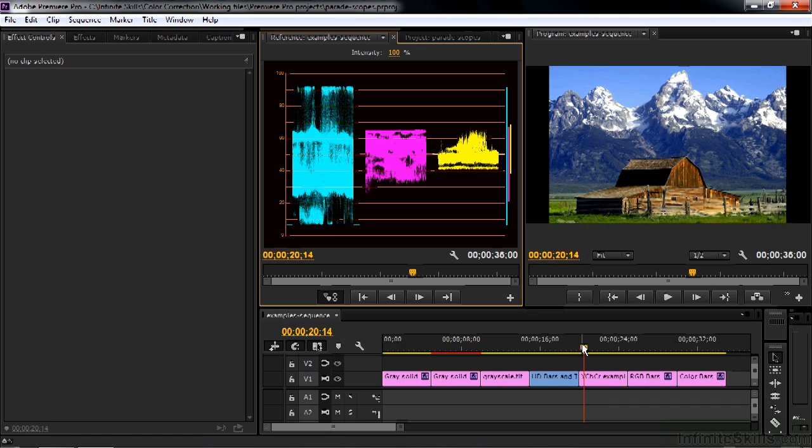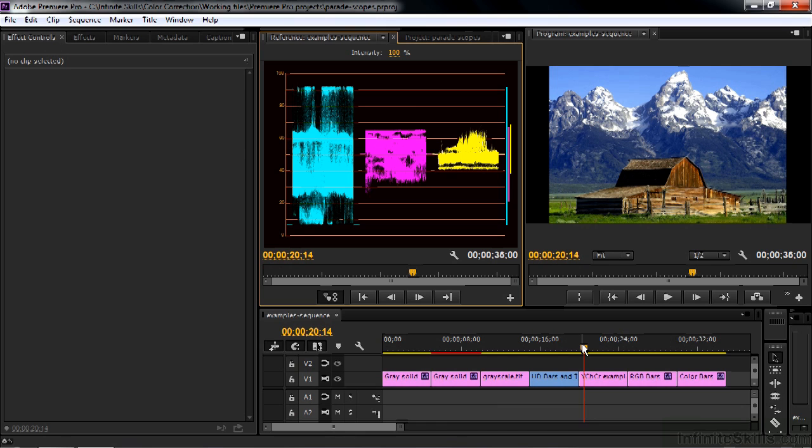What happens inside Premiere is that it takes that YCBCR signal and converts it to RGB for display in a computer monitor. But internally, it's handling it as YCBCR. So here's the scope that shows what's going on under the hood.